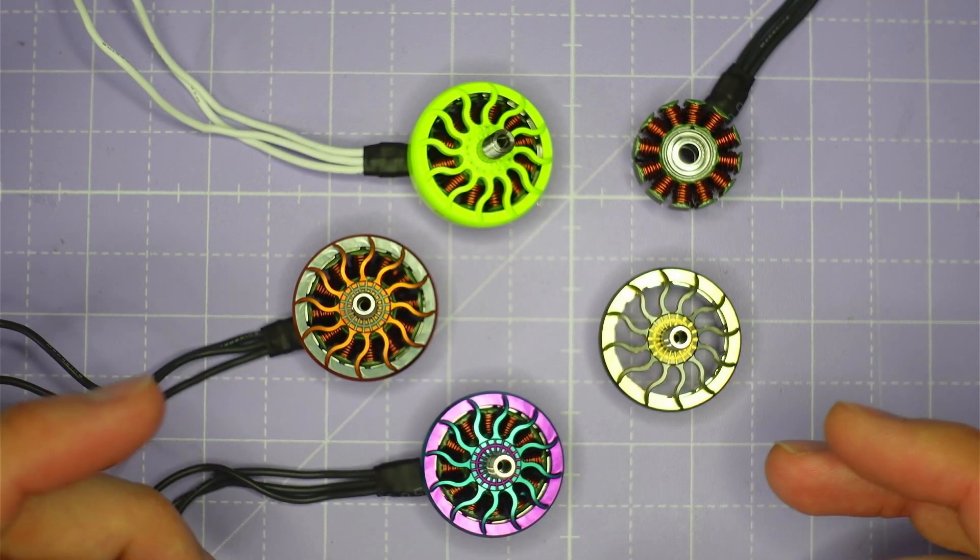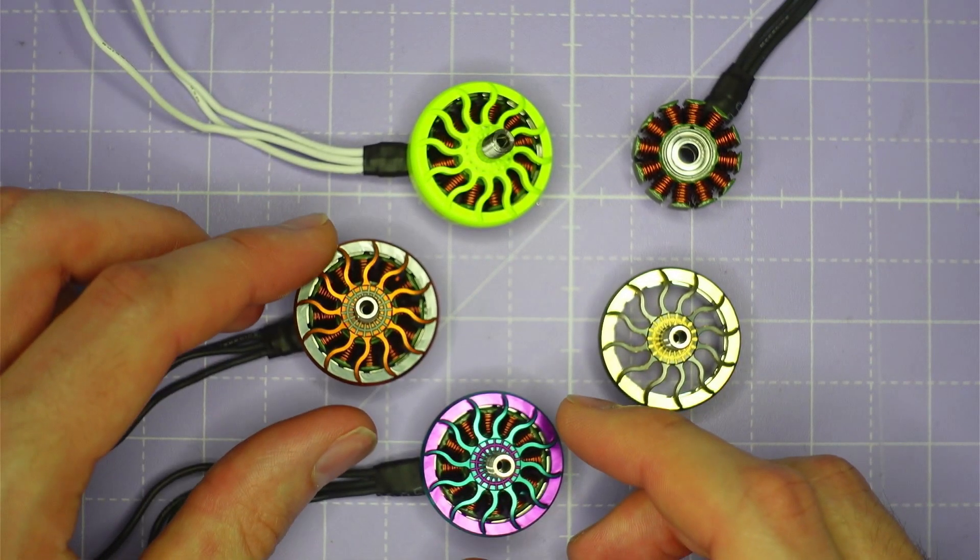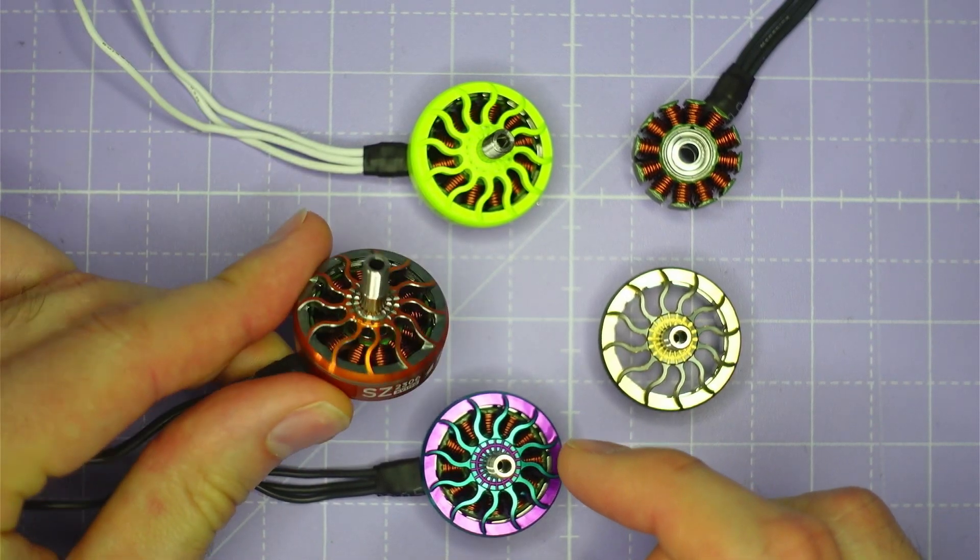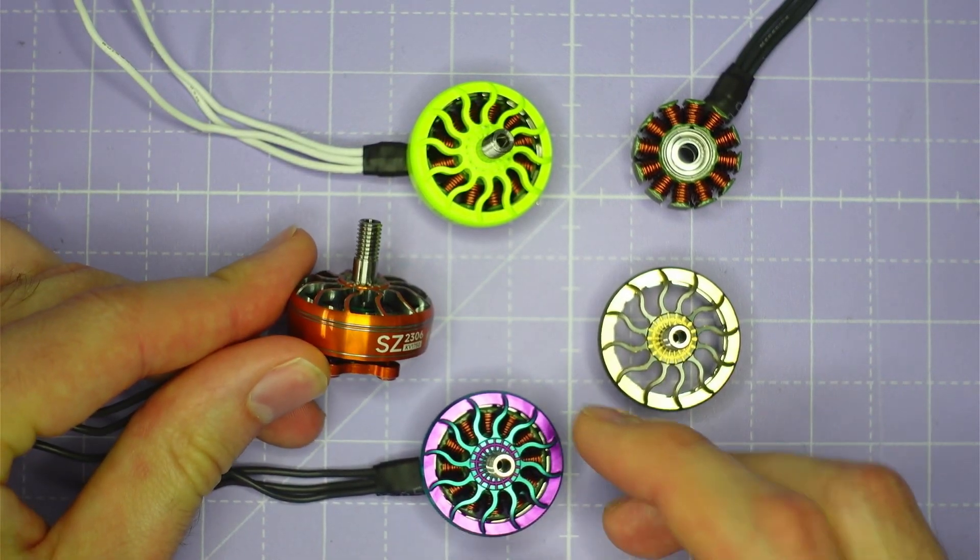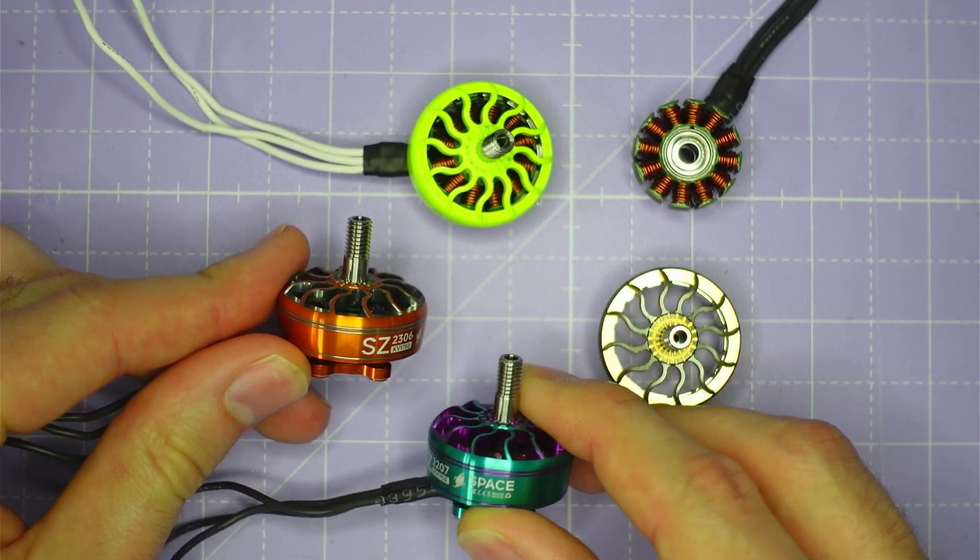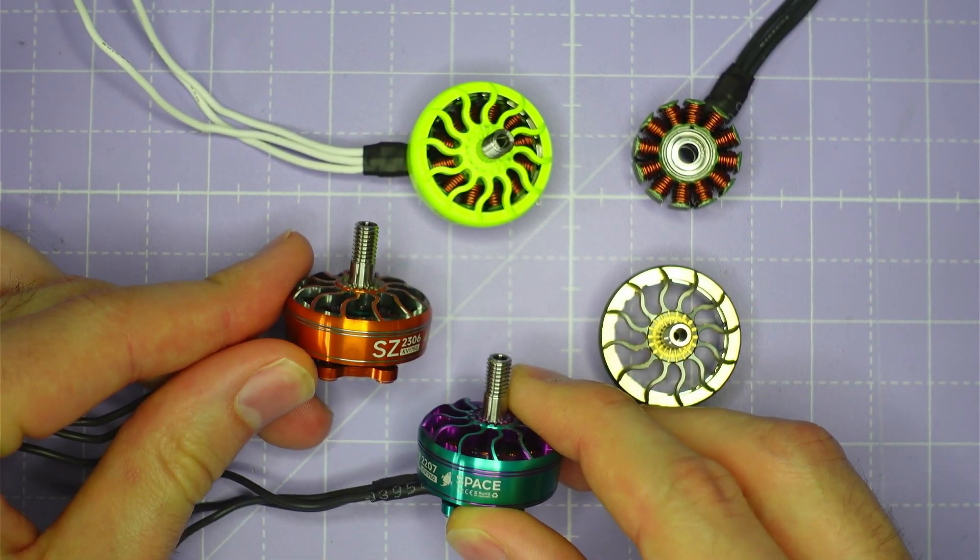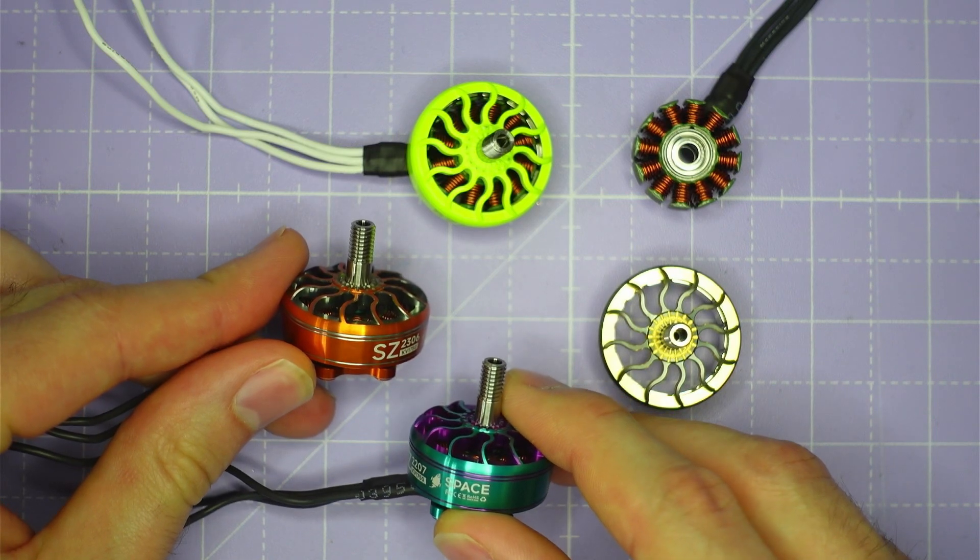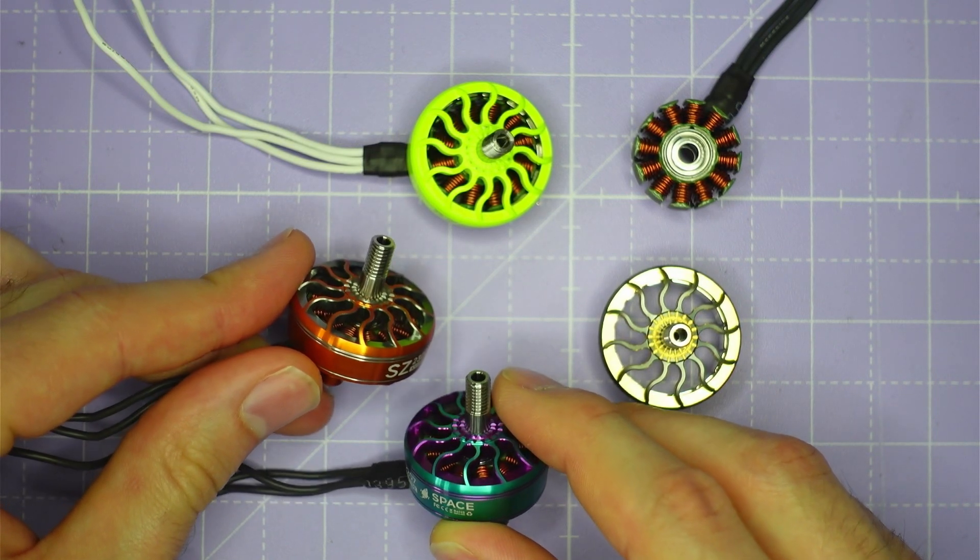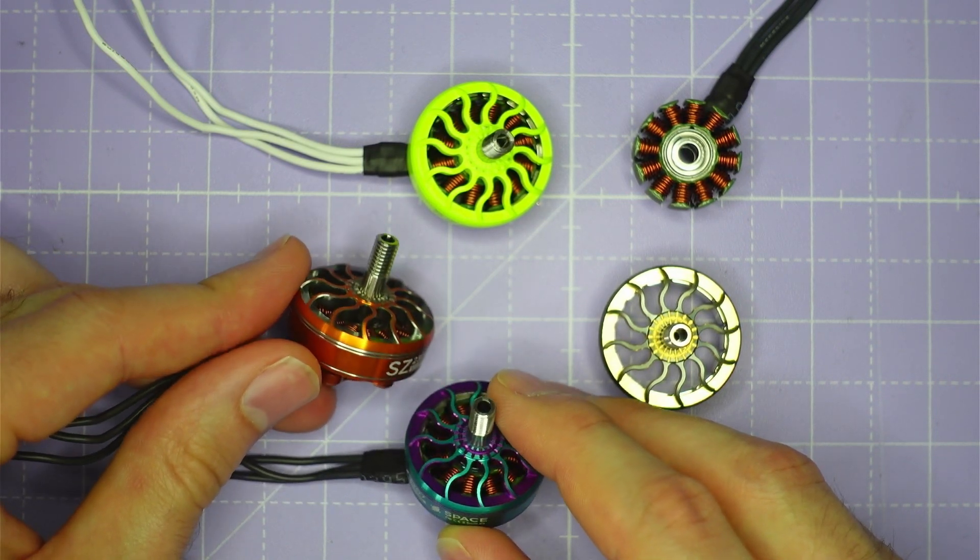Alright so let's take a look at these MEPS King motors on the bench. We have this 2306 size and also a 2207 size motor as well and both of these motors are available in a range of colors.